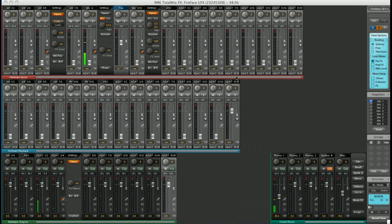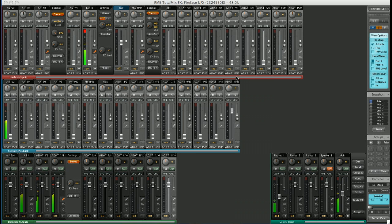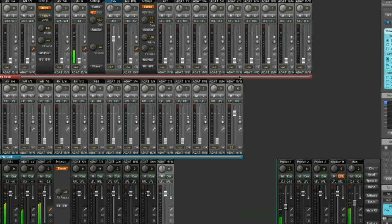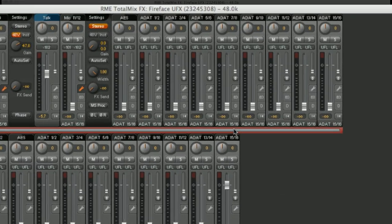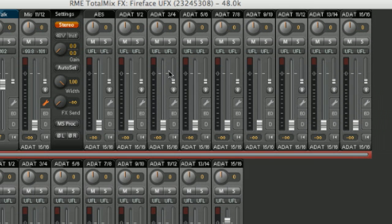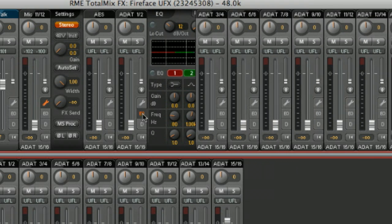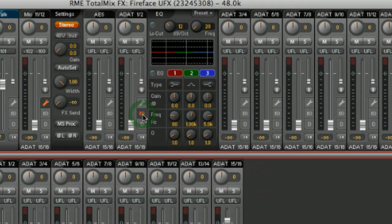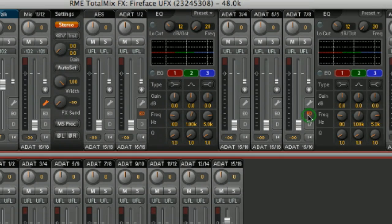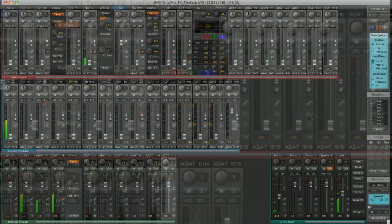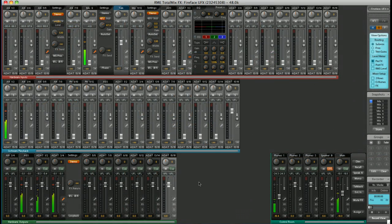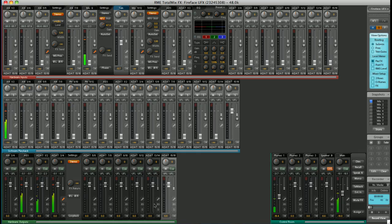On every input and every output, there is an independent 3-band parametric EQ, located under the EQ tab. You can see it here on ADAT 1 and 2, again on 7 and 8, and also on the hardware outputs.